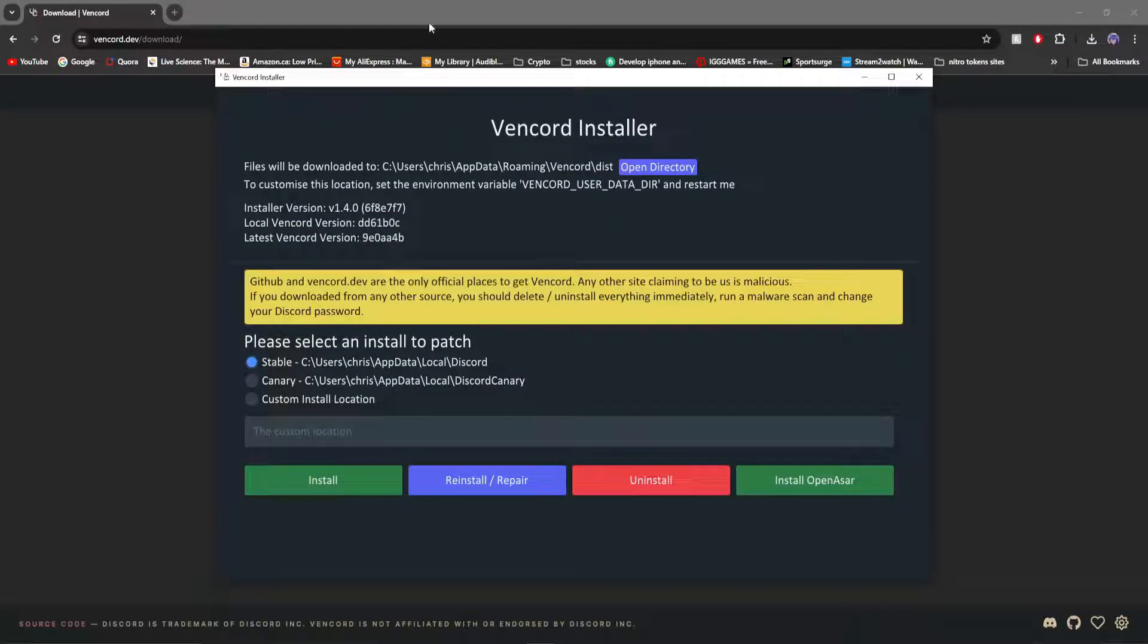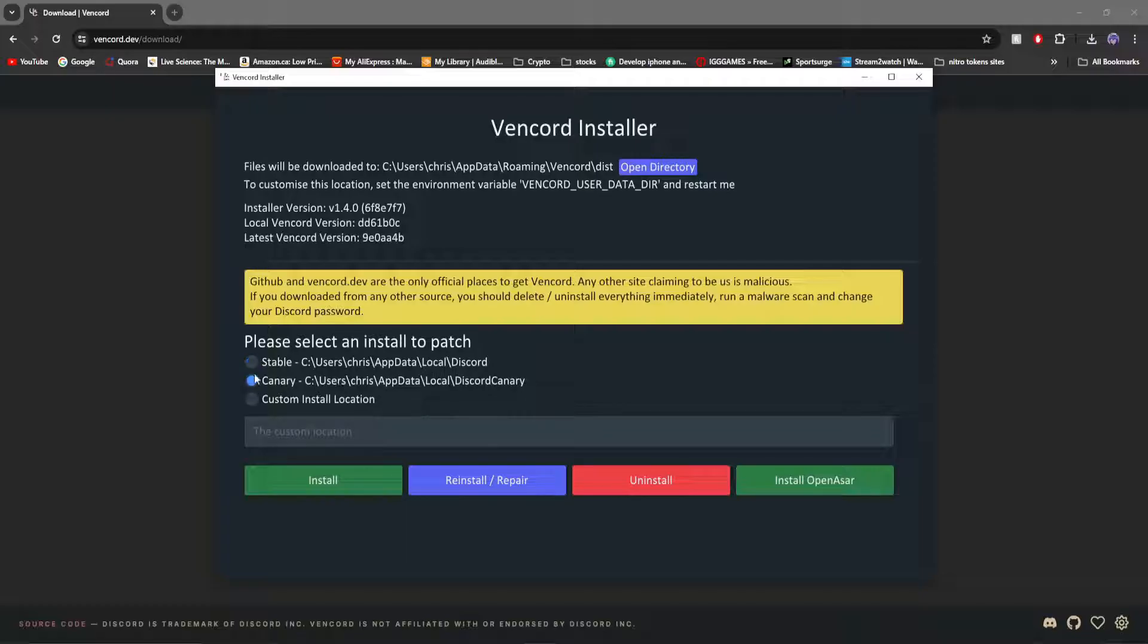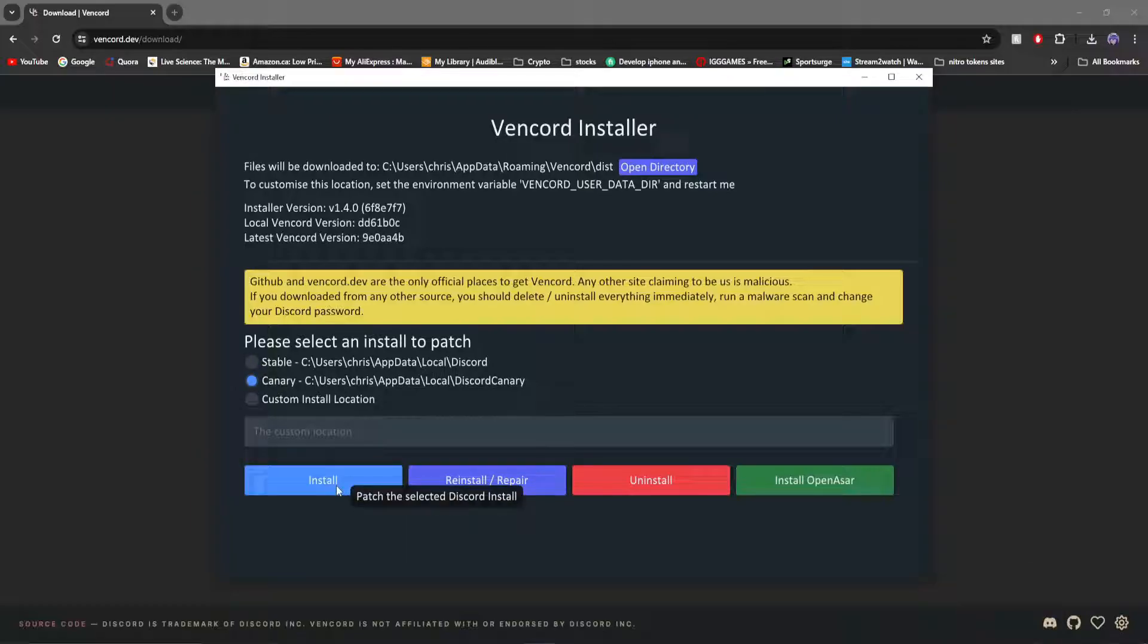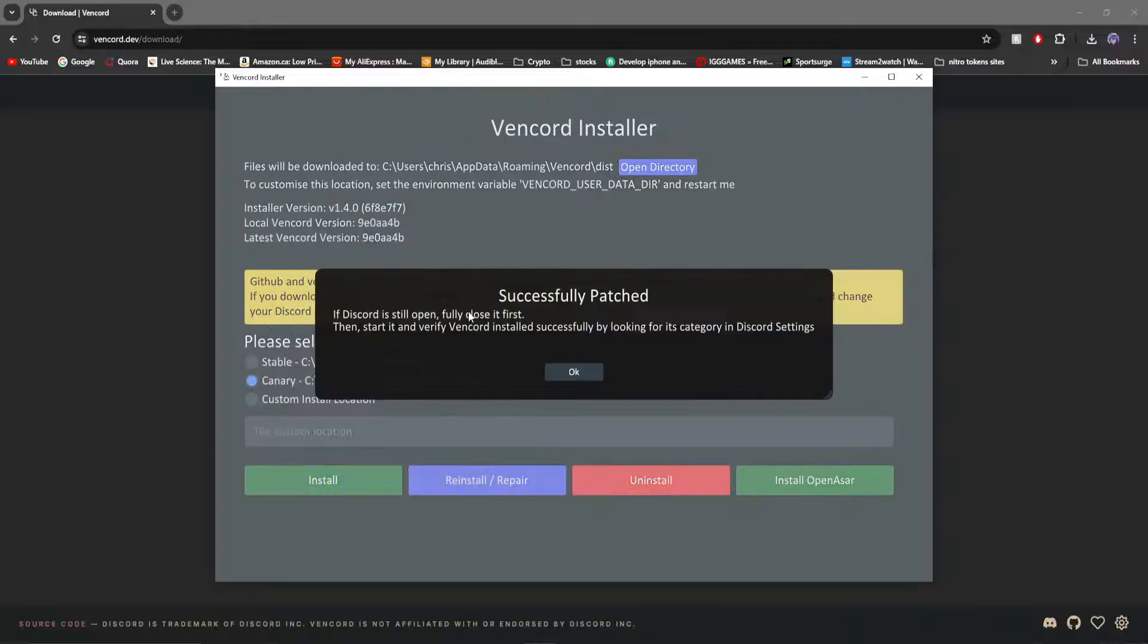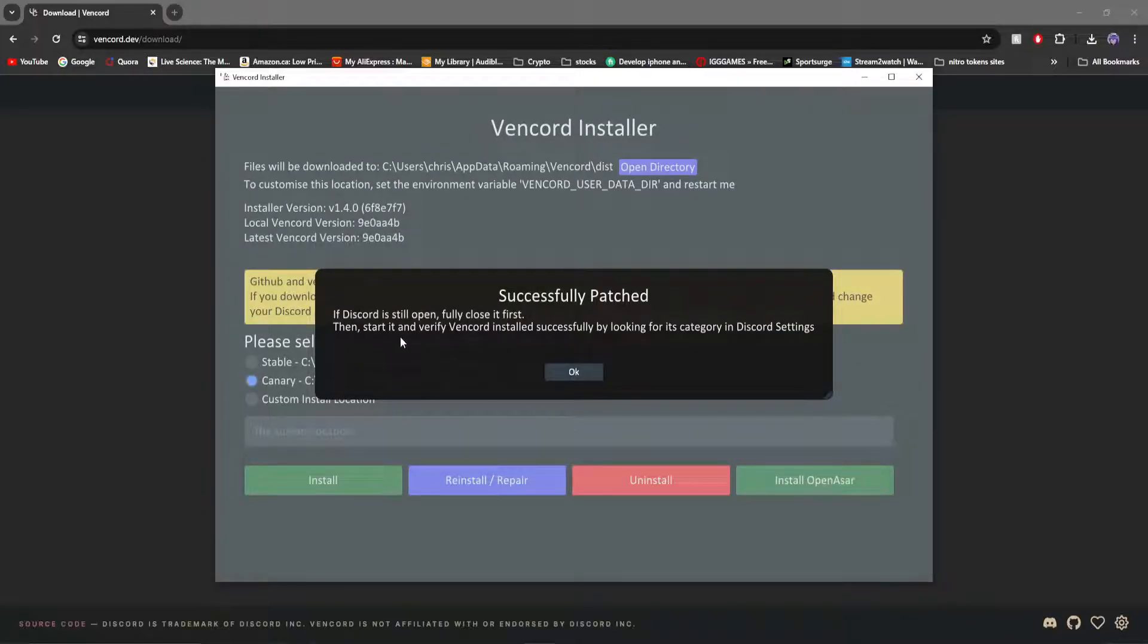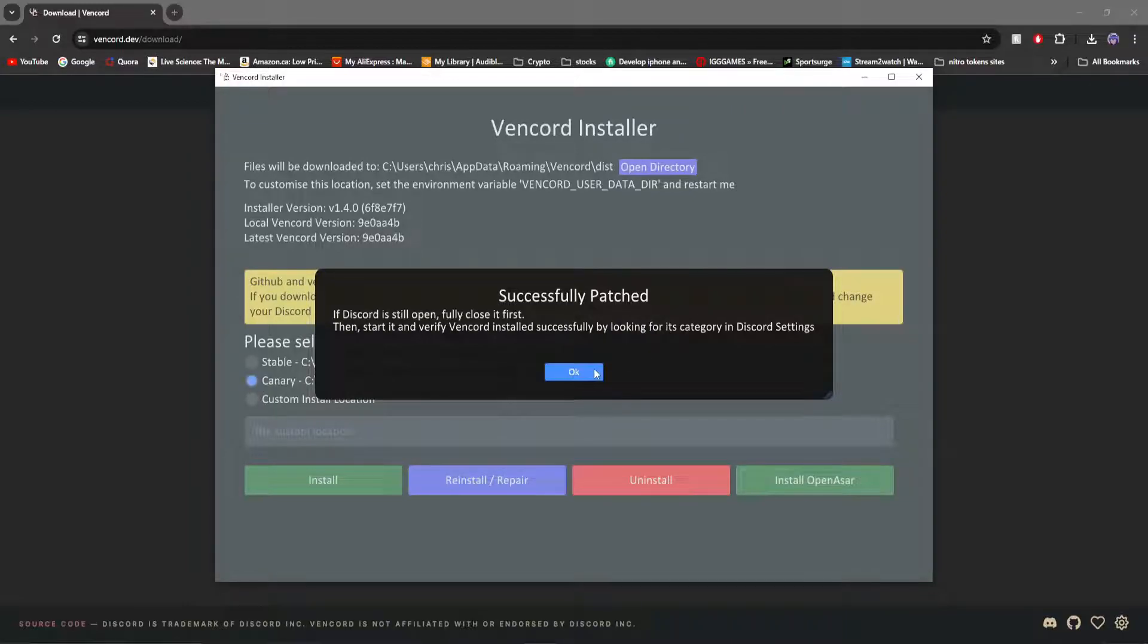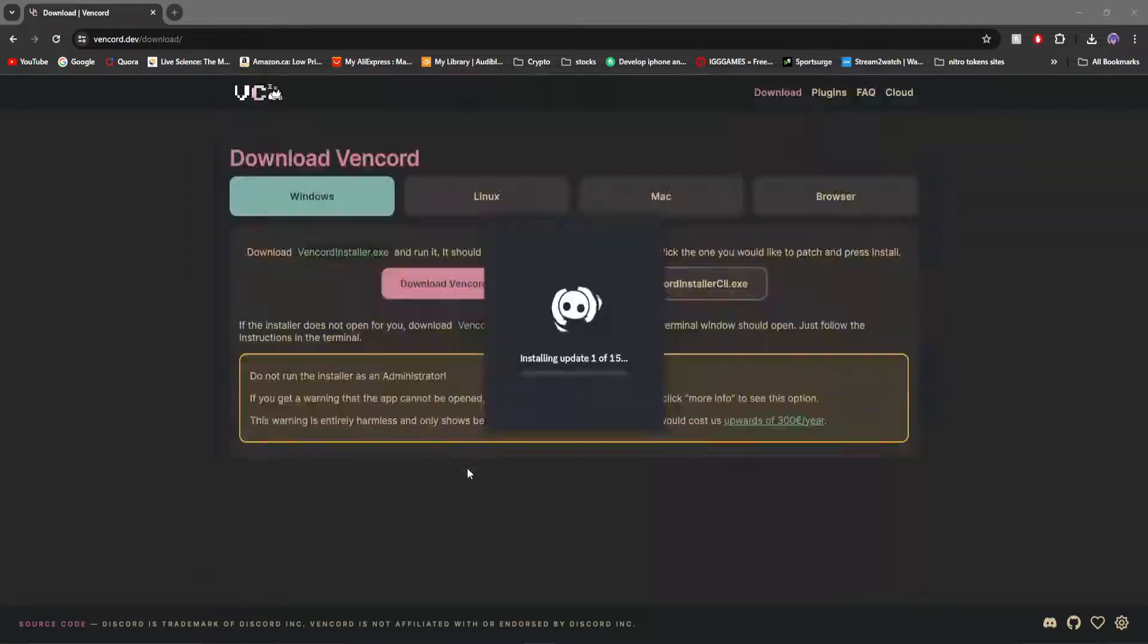Once the exe is downloaded and opened, depending on which version of Discord you have installed, the regular one or Discord Canary, click either or. First off, make sure to quit Discord and click Install. It will say Successfully Patched. If Discord is still open, fully close it first, then start it and verify Vencord installed successfully by looking for its category in Discord settings. Click OK.